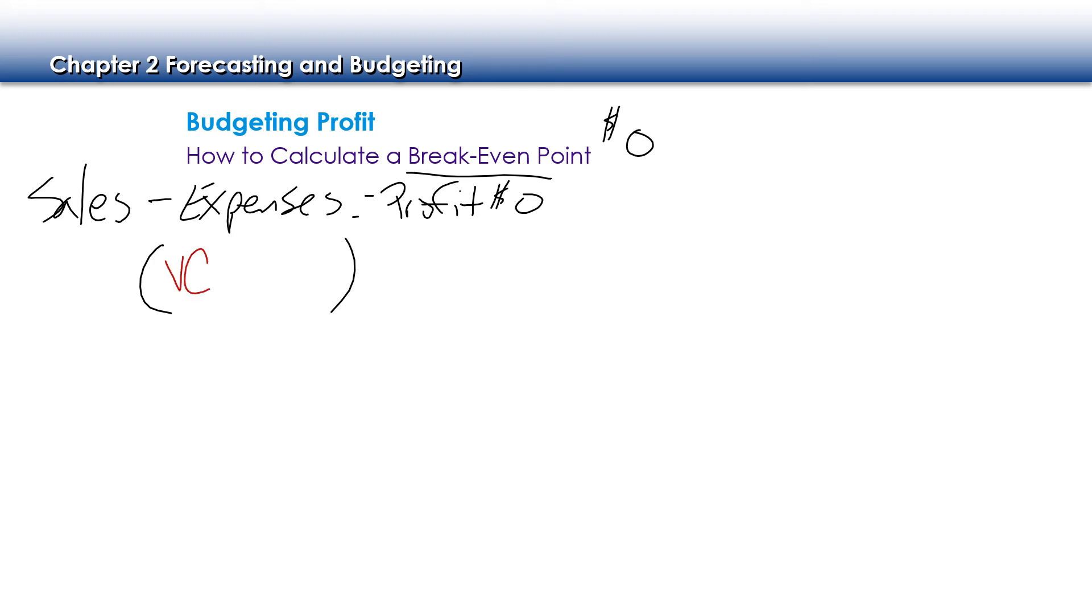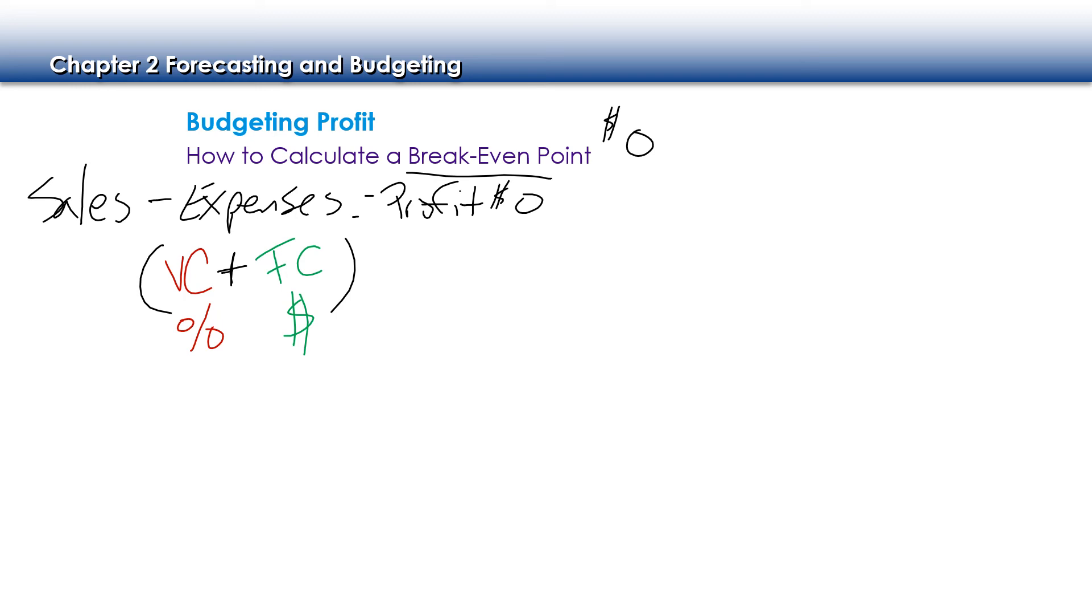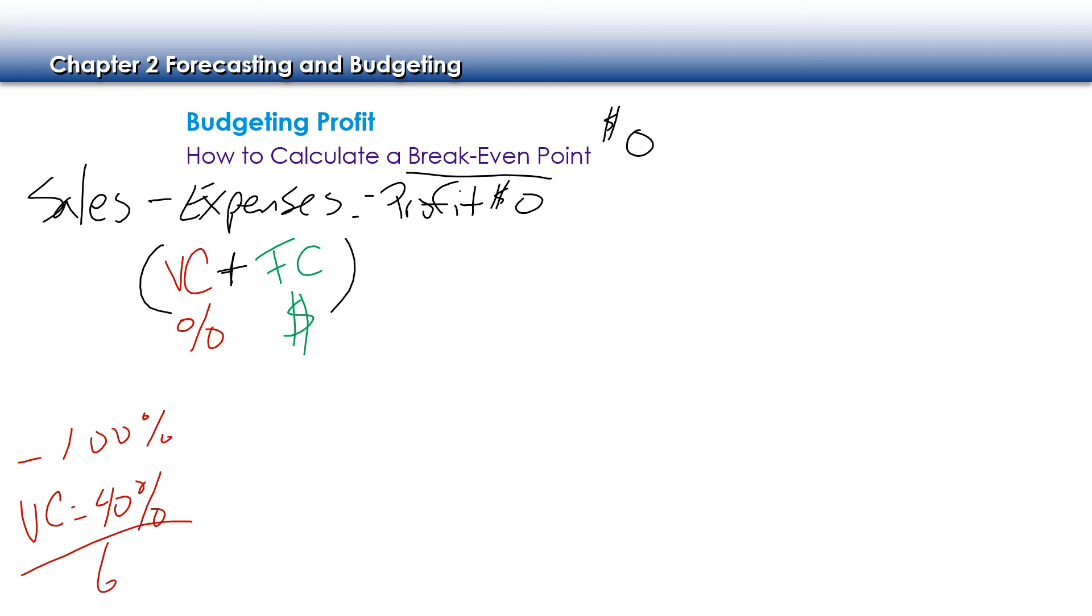First is our variable cost. Second is our fixed cost. Now fixed cost is always expressed as a dollar sign because we know exactly how much our fixed costs are going to be. Those don't change. Our variable costs are going to be represented as a percentage.